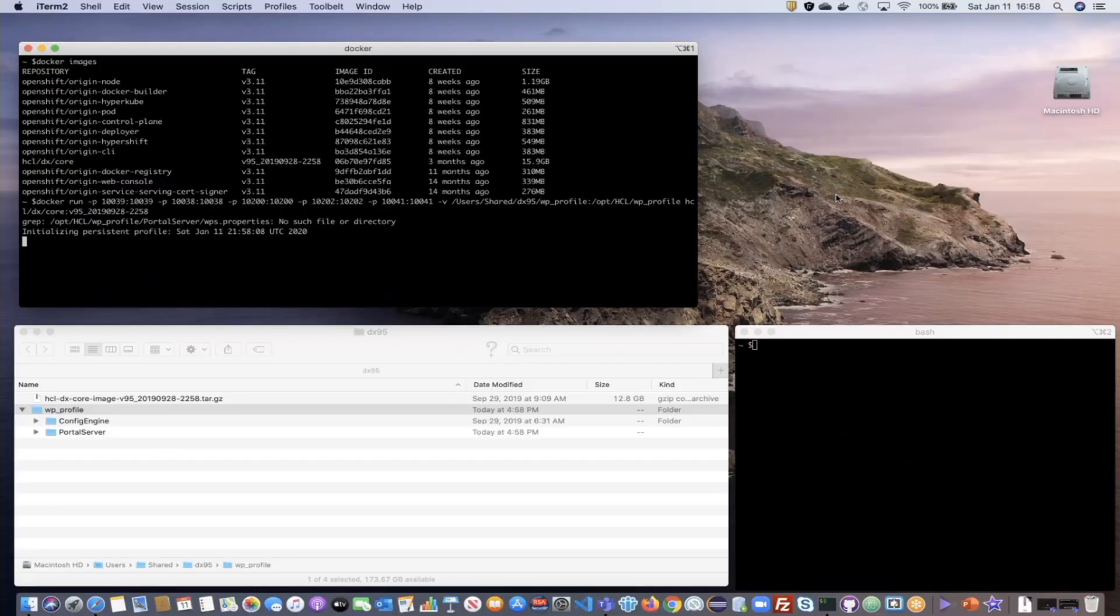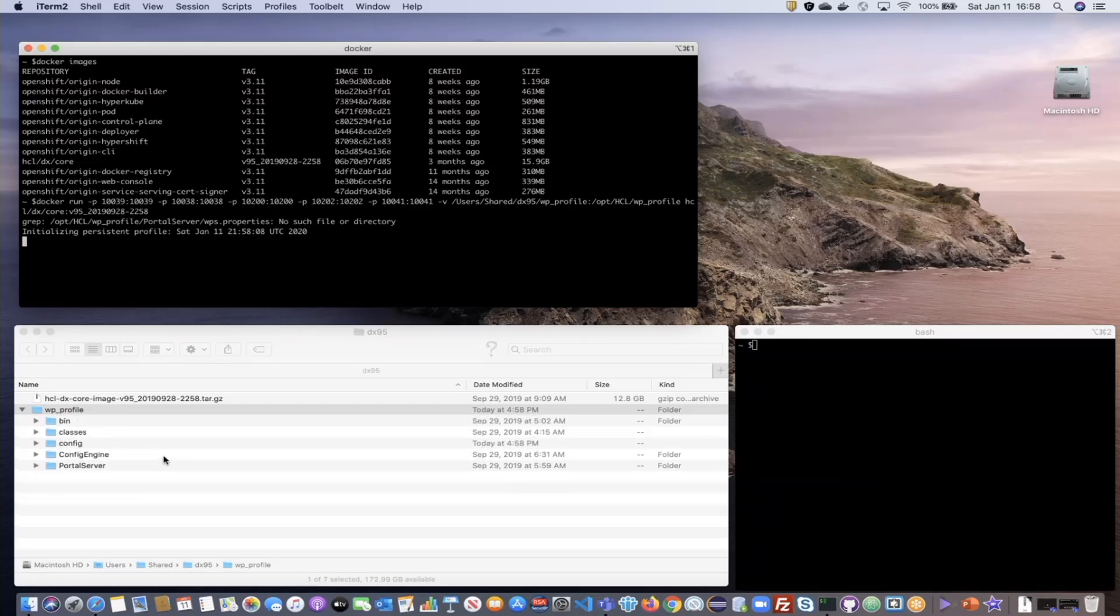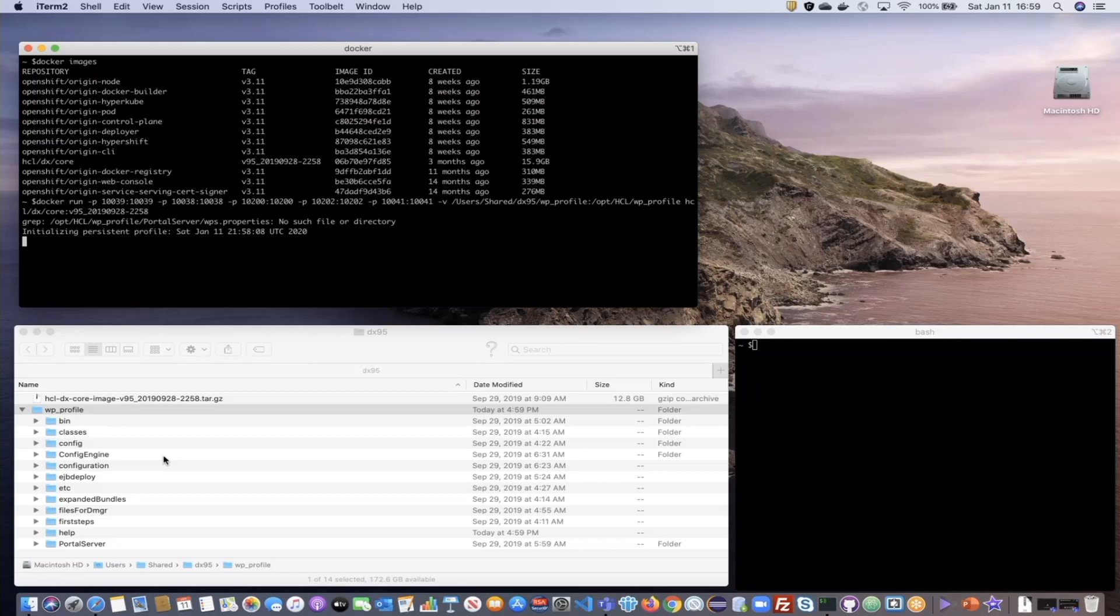For DX, the persistence is the WP profile. You can see here that the content is copying to the local machine. This initialization happens only on the first launch of the container using this volume. Once the profile copy is complete, the portal server will start.